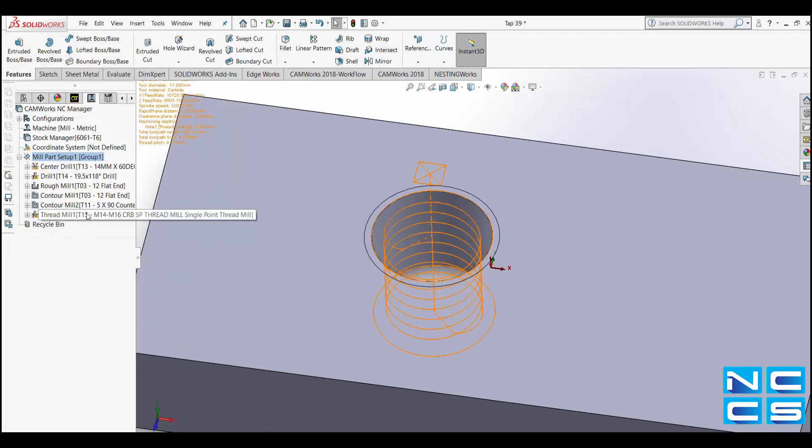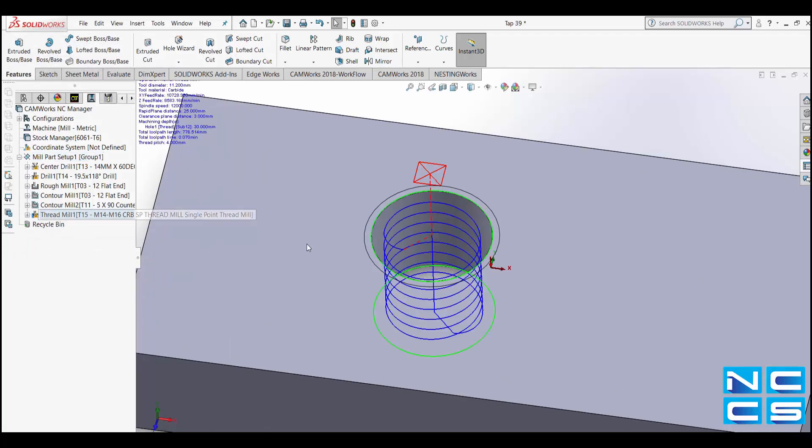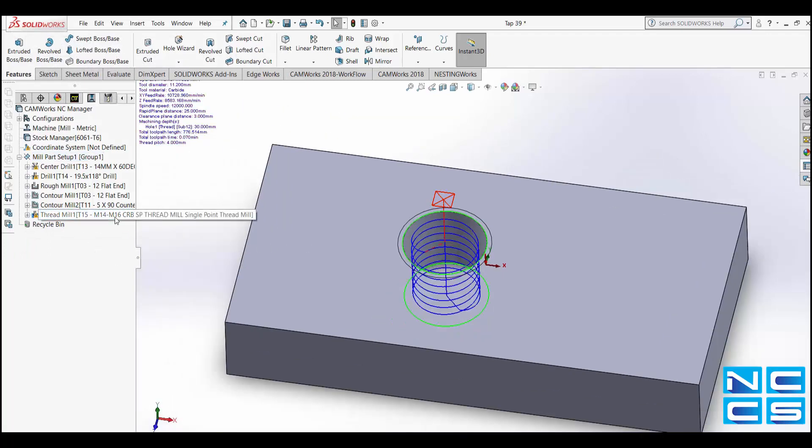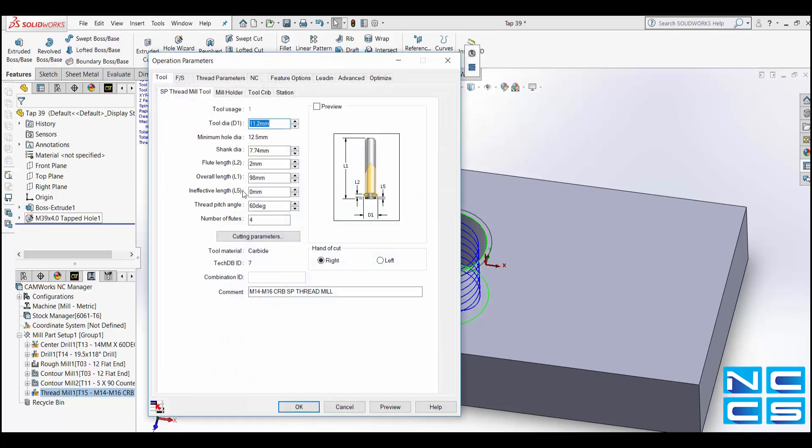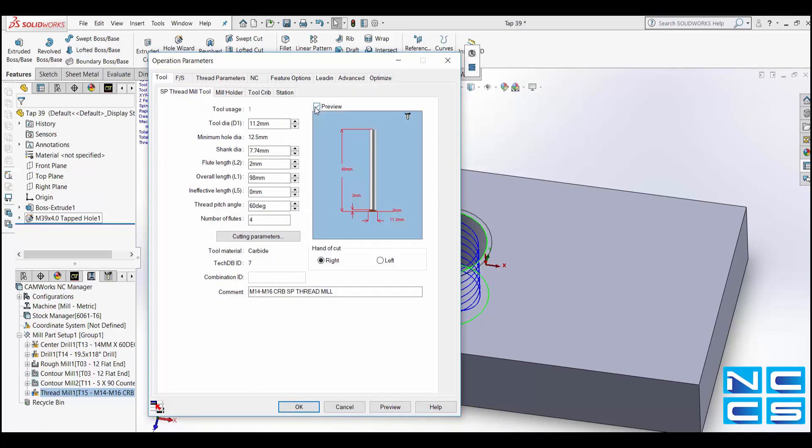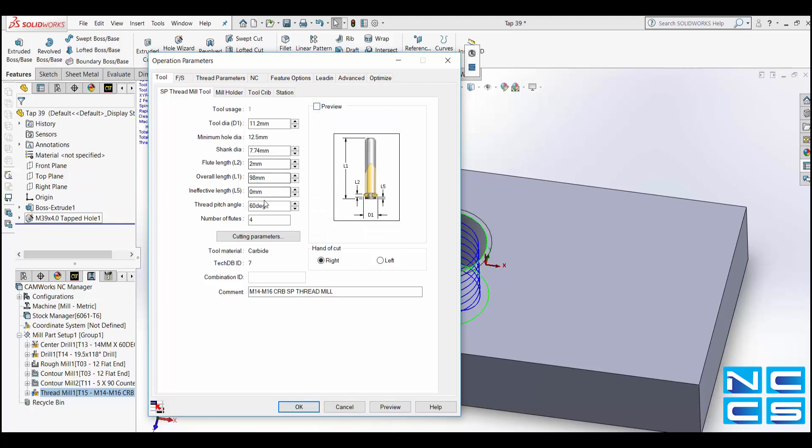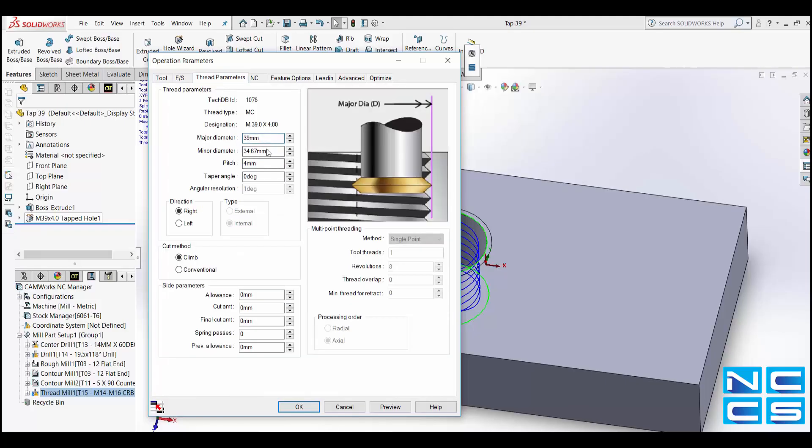You'll notice now how CamWorks generates the toolpath for a thread mill. Now that this is done, by double clicking on the thread mill you can edit the Single Point tool to match whatever you have in stock and any other necessary parameters.